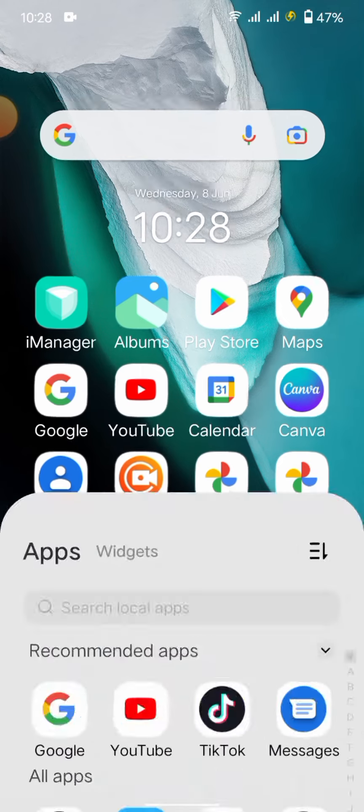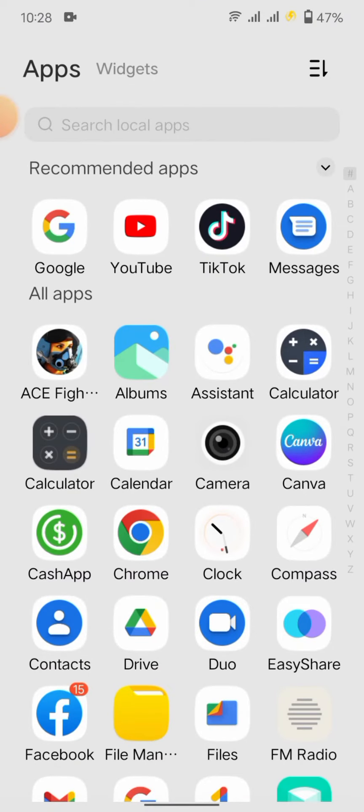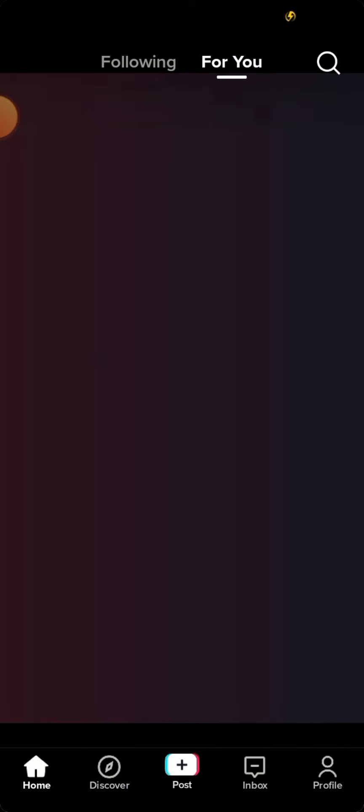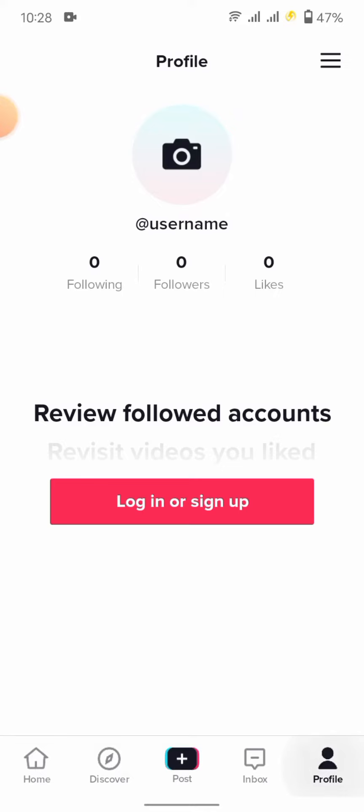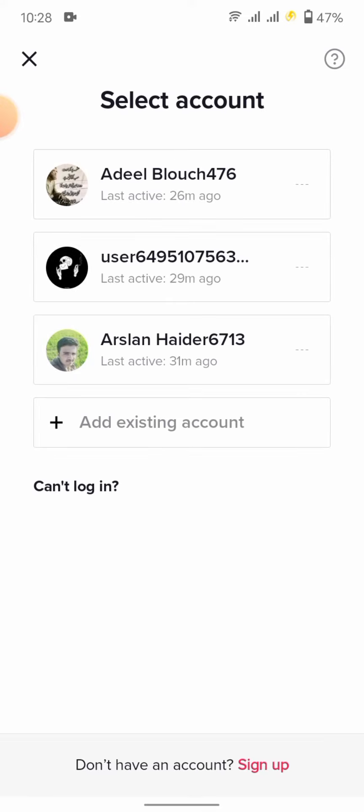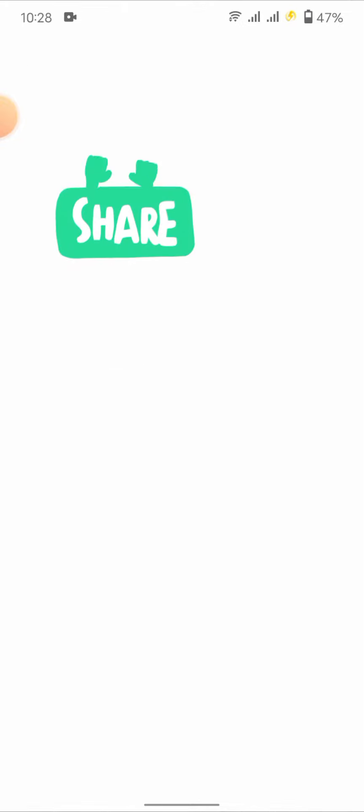First, we're going to open the TikTok app. Wait a second as it loads, then go to your profile. Here you see I have three accounts, and the second one I don't have access to.